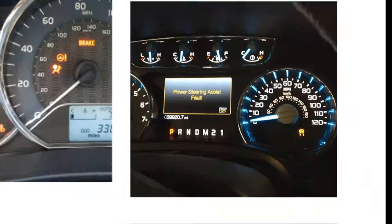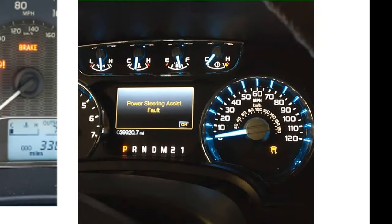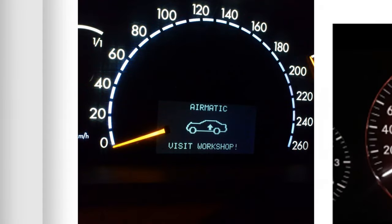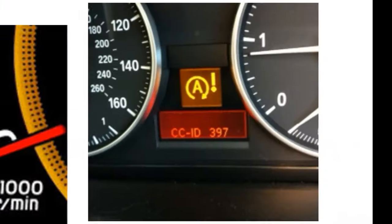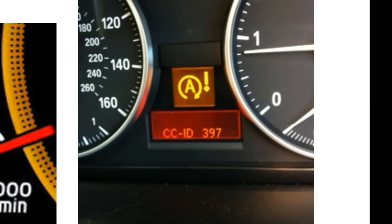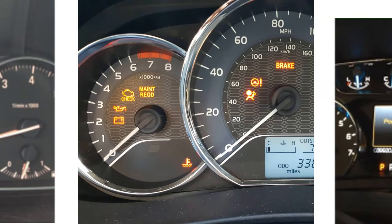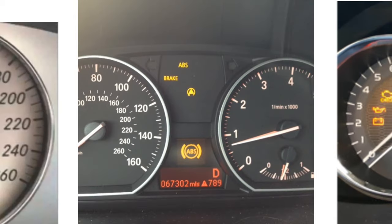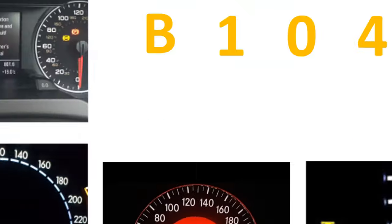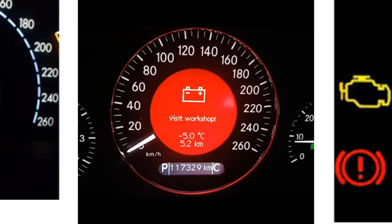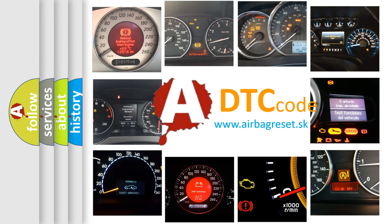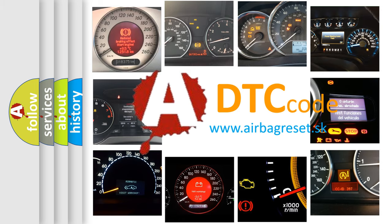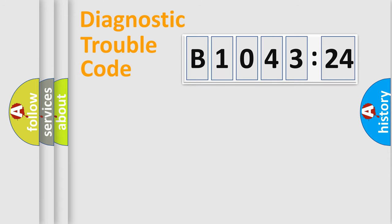Welcome to this video. Are you interested in why your vehicle diagnosis displays B1043-24? How is the error code interpreted by the vehicle? What does B1043-24 mean, or how to correct this fault? Today we will find answers to these questions together.